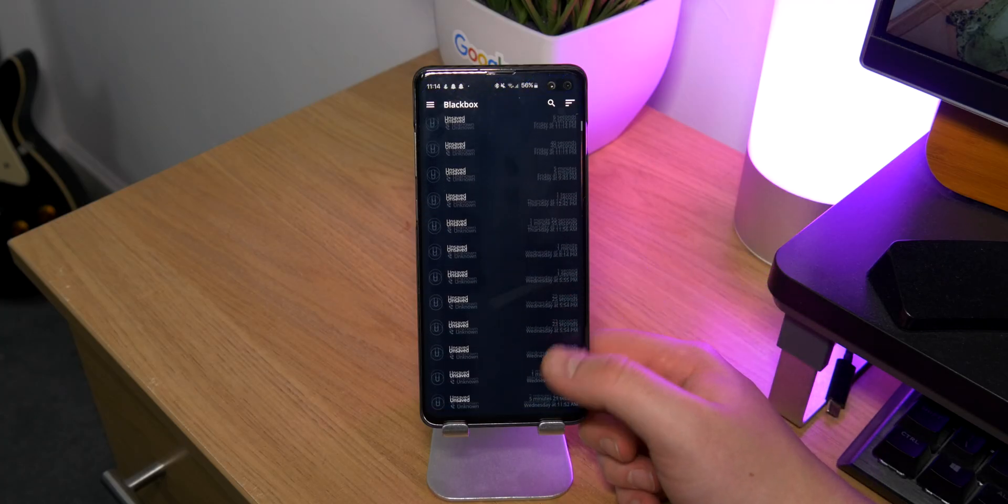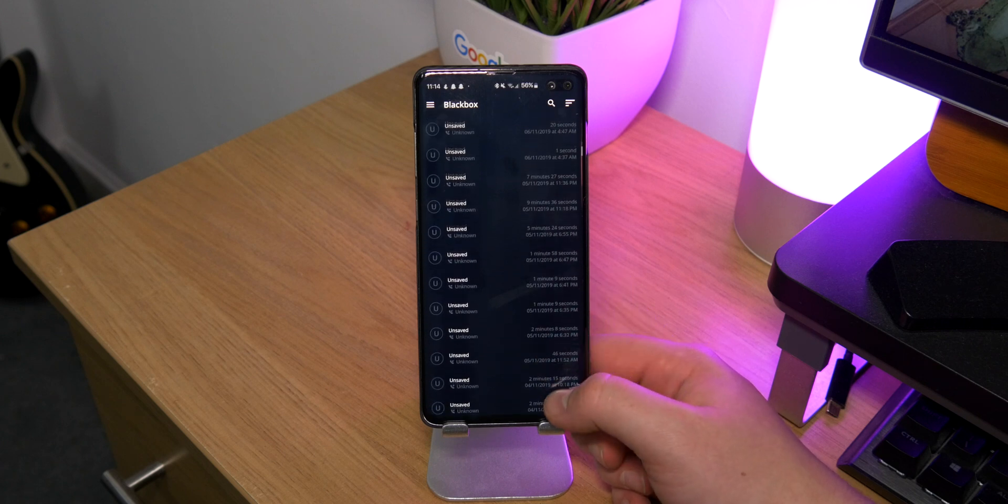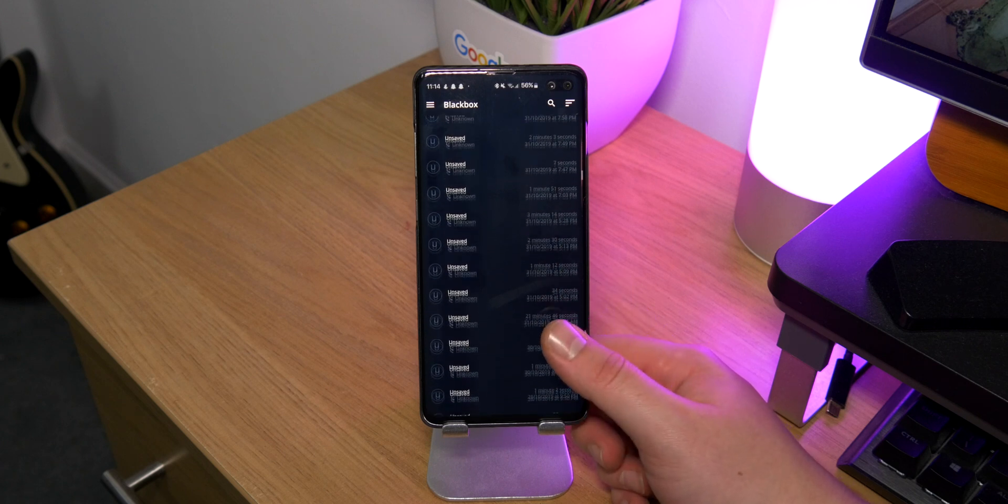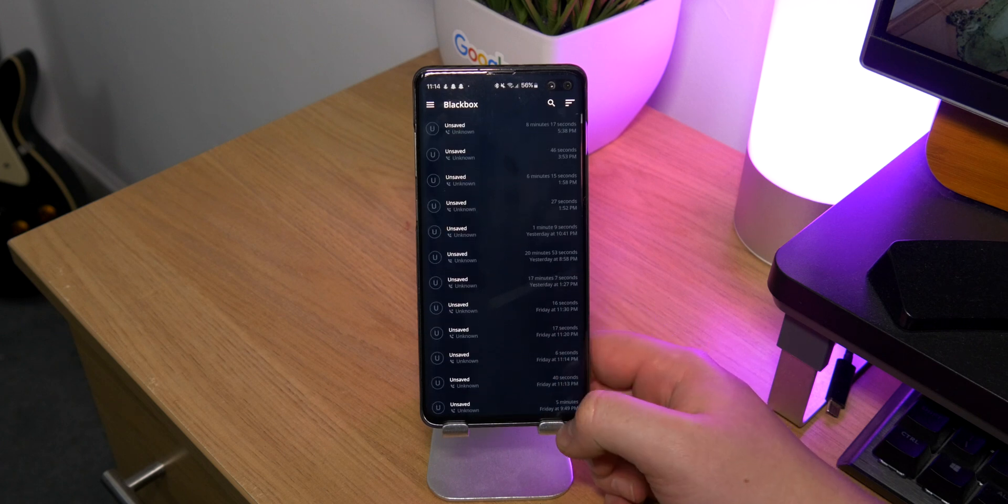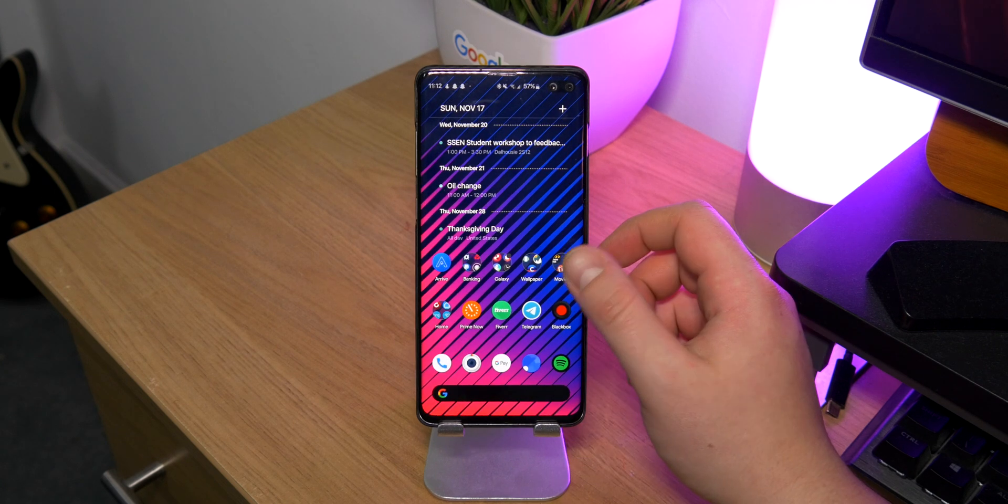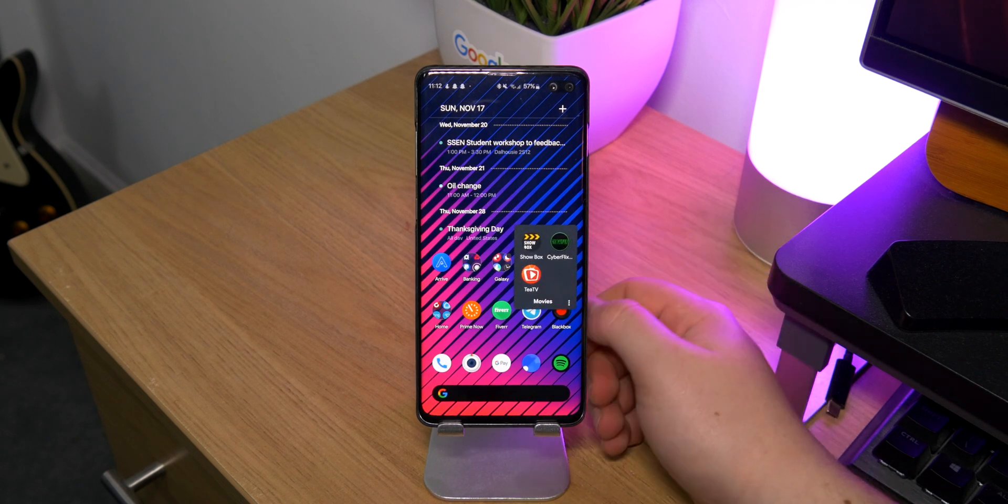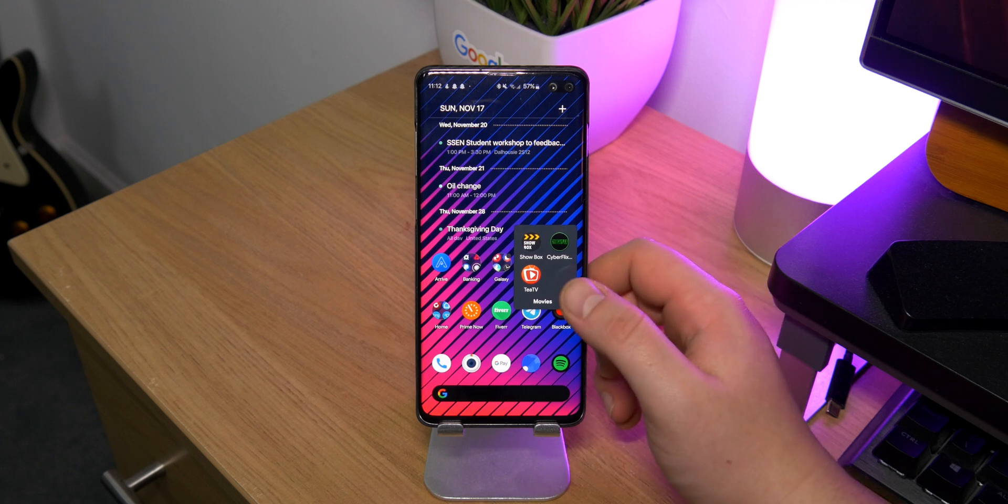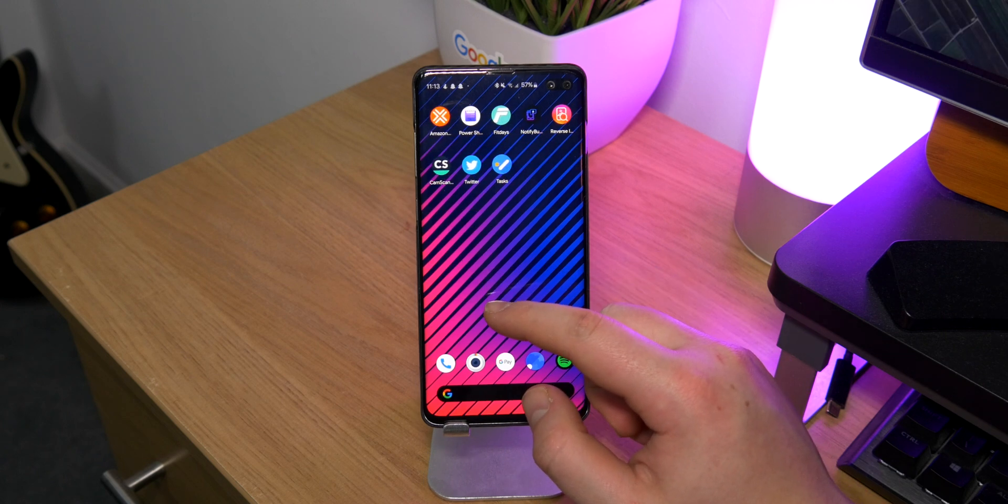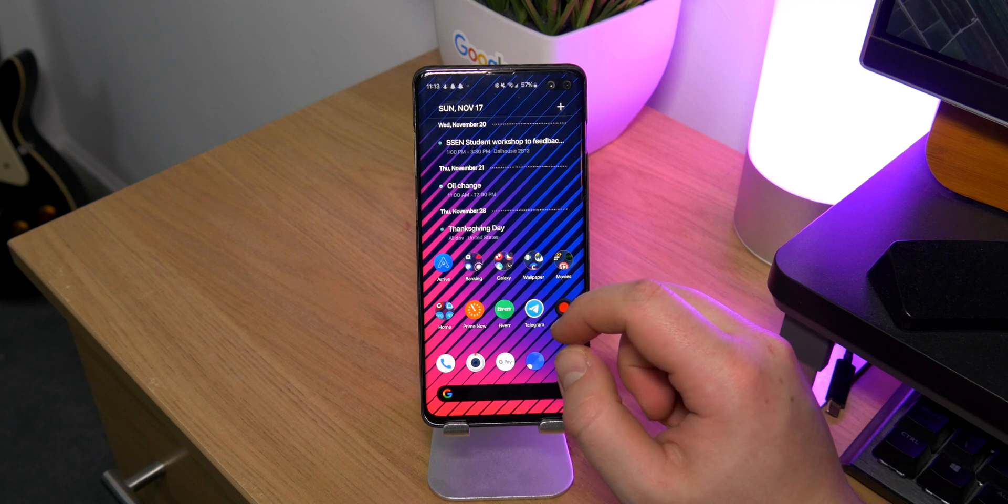In the bottom right, we have Blackbox. This is a really cool recording app, it's just for phone calls. So anyone calls you, blackmails you or says anything, or even if you just forget some information, you can go ahead and play back the call and see what they said. In my folder for movies, I have Showbox, which isn't working right now, CyberFlix and TTV, which kind of are working partially.